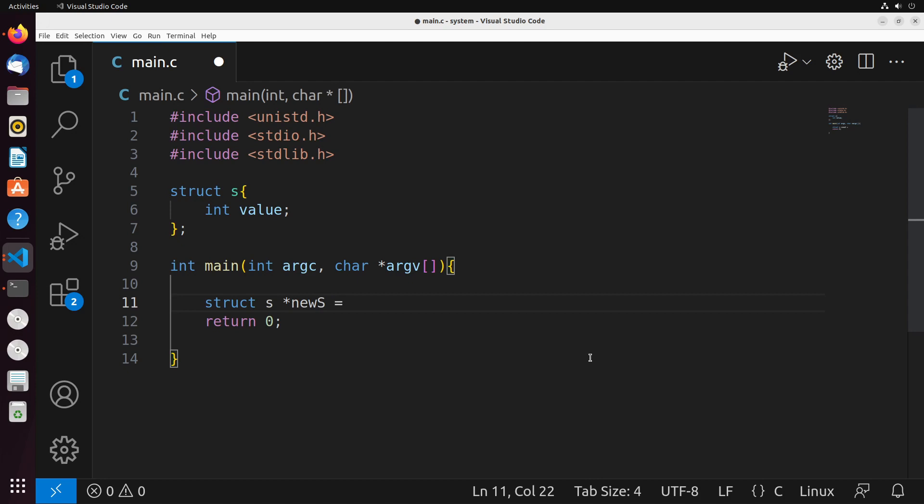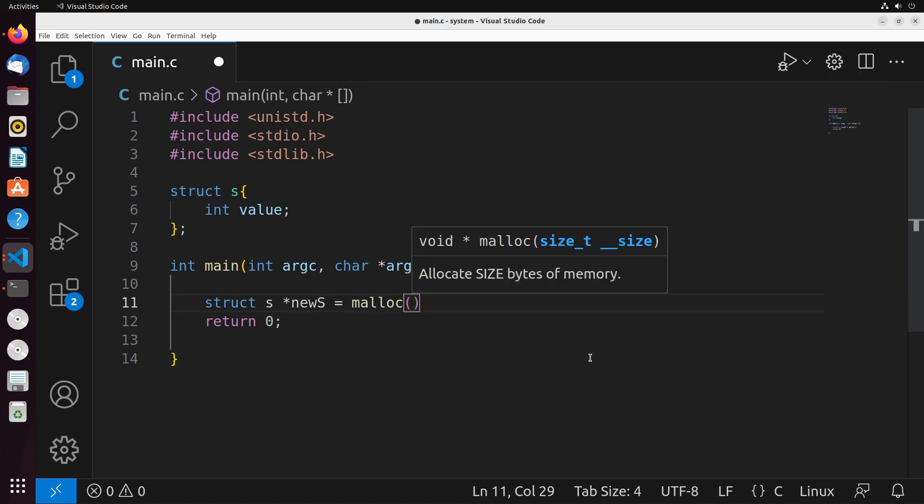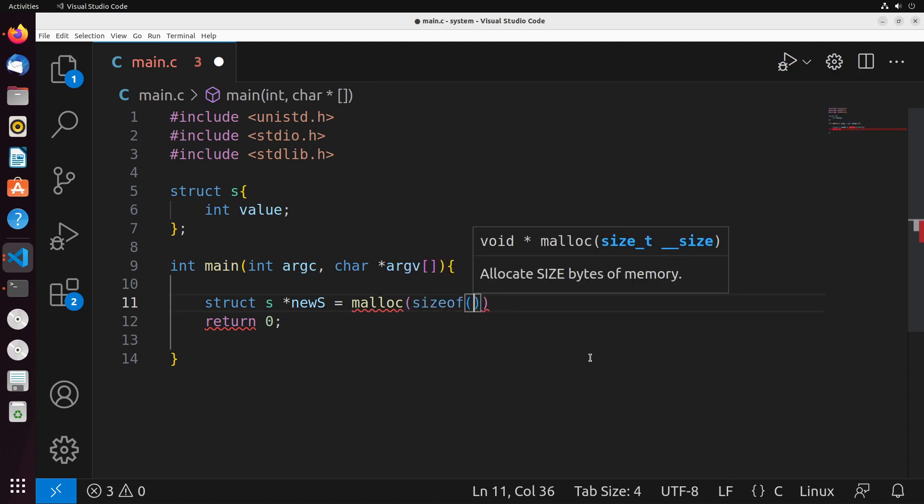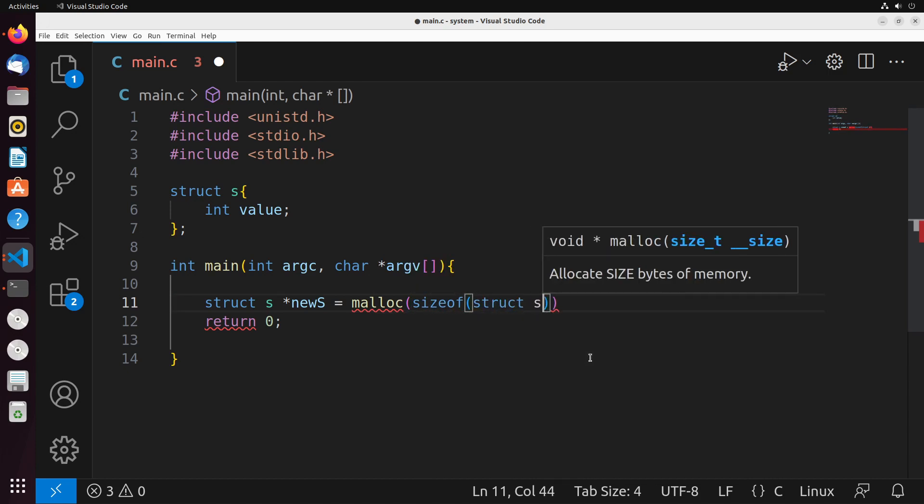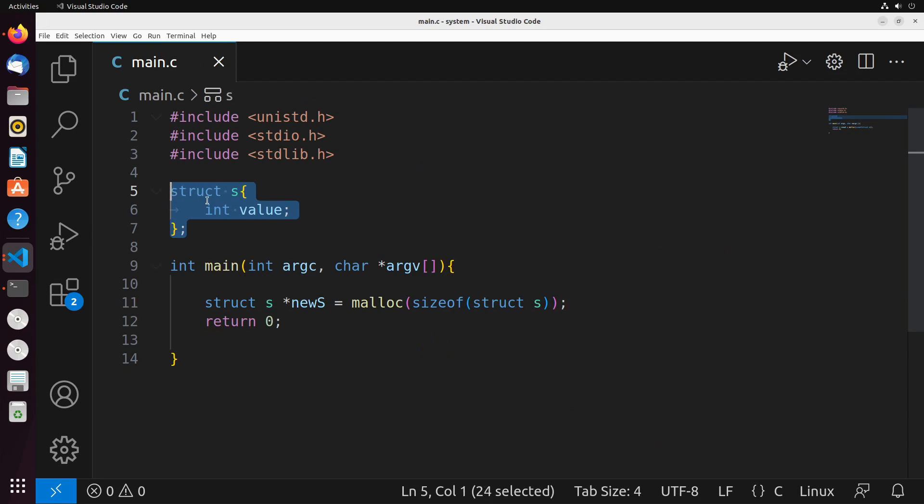So we say struct s, and then we give it a name—news as an example—equals malloc. Now we want to allocate a block of memory that is the size of this struct, and that will allow us to use this struct freely in our application. The way we do that is we say sizeof struct s.